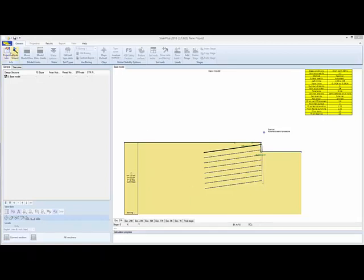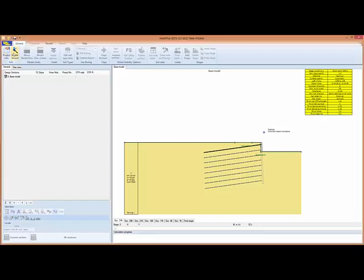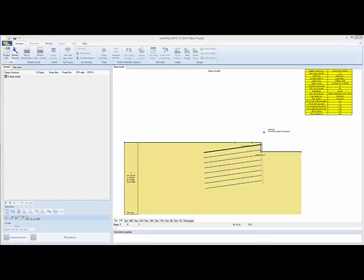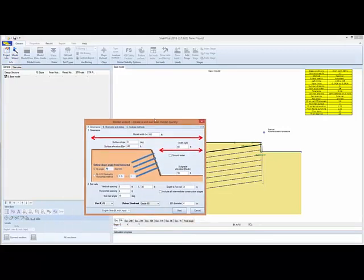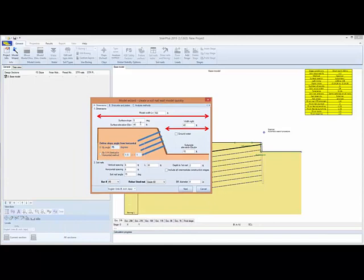When you start the program, you only have two options. You have the Project or the Model Wizard. We'll select the Model Wizard, where we can define the model width. We'll leave it at 160 feet.